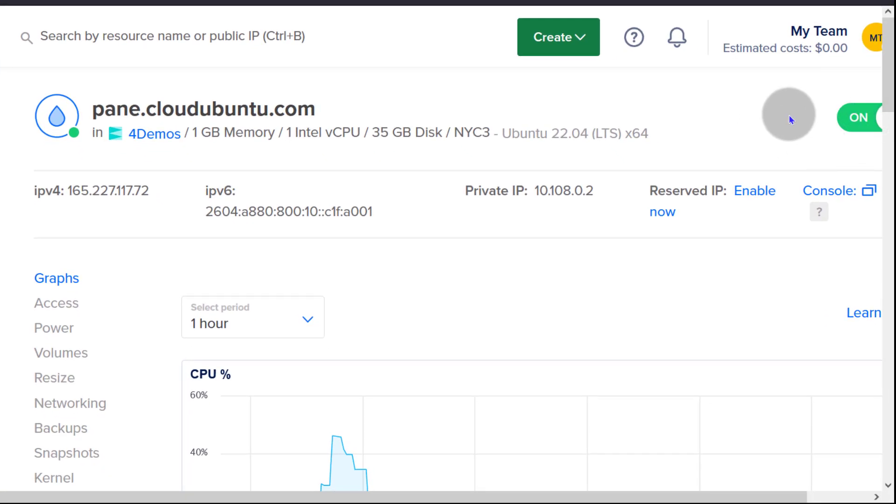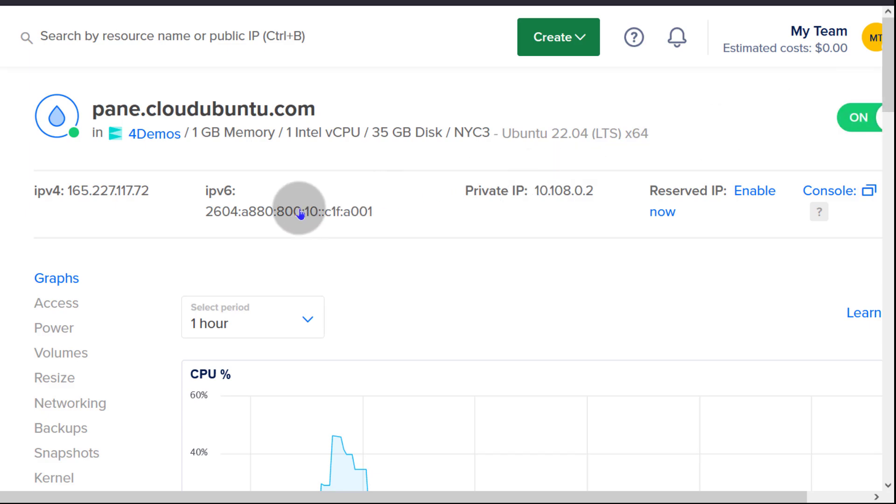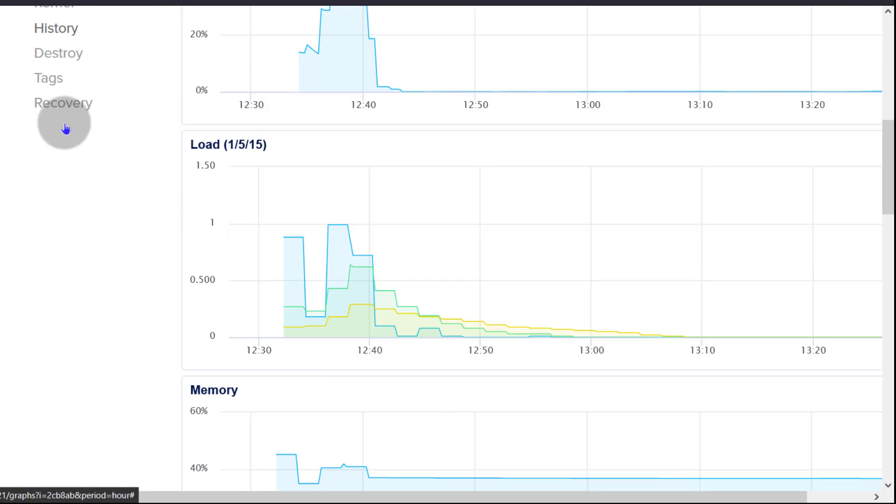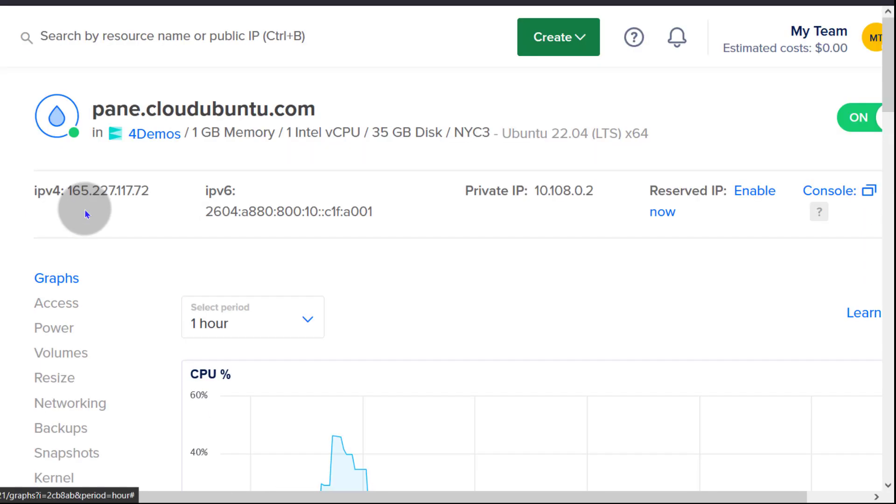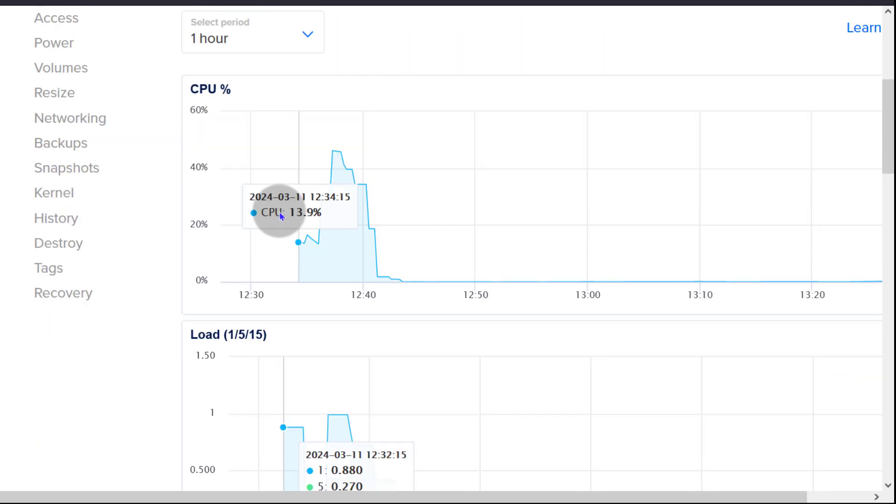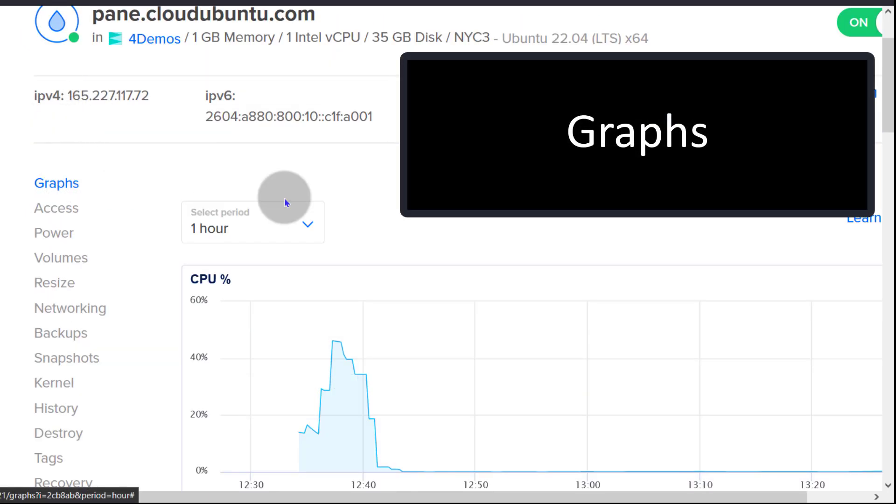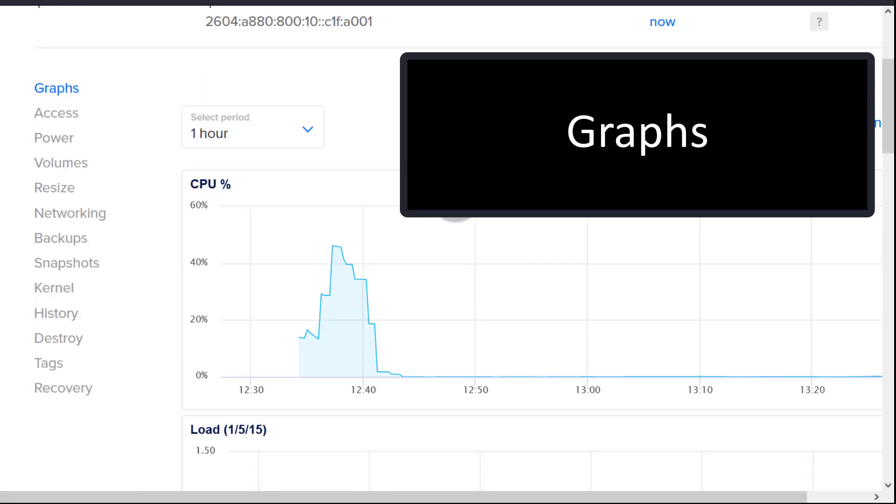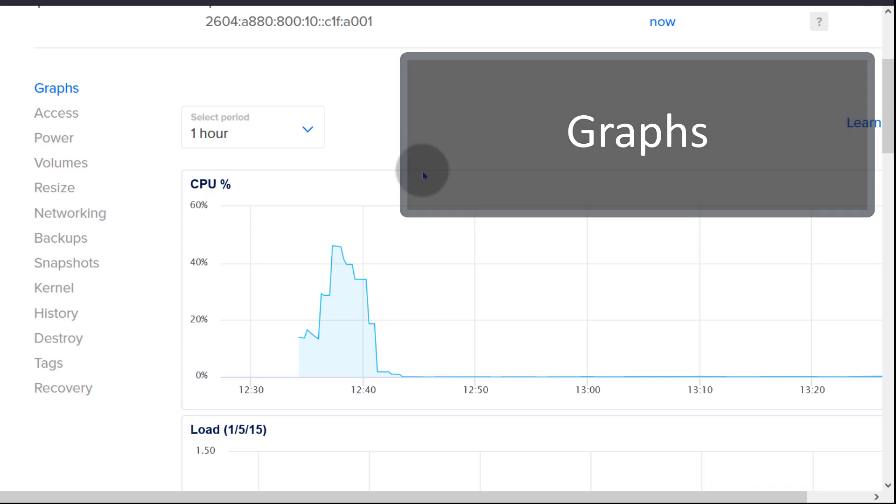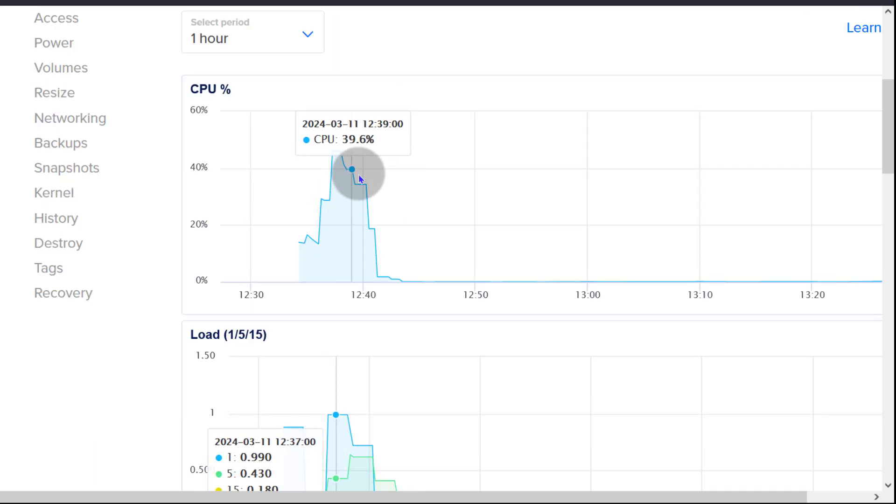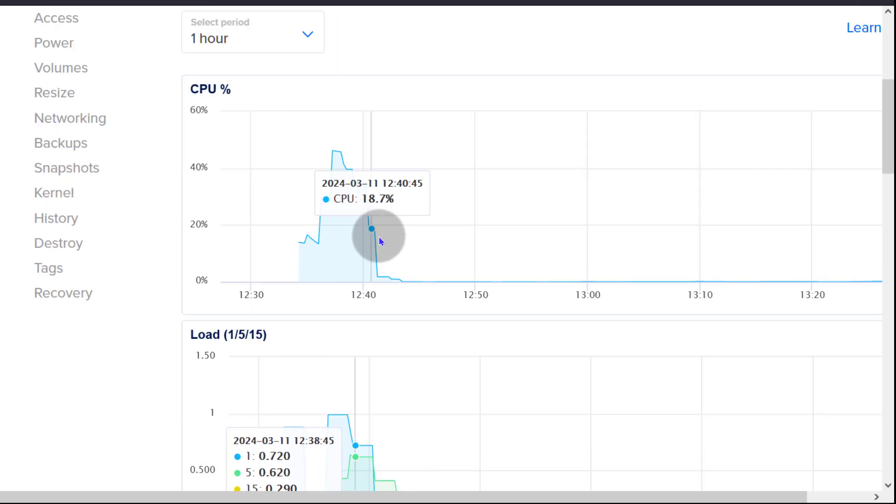So I'm just going to close that. You can also turn off the server. If the server is on like it is right now, you can click there to turn off your droplet. Let's look at these options one at a time. So starting with graphs, this will show you the performance, how it is being used, the performance metrics for your server.